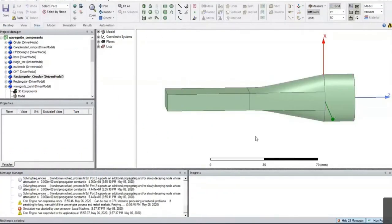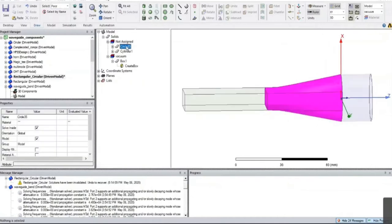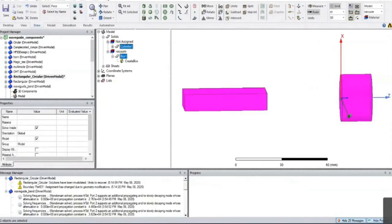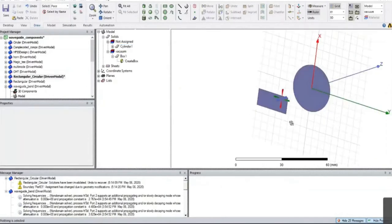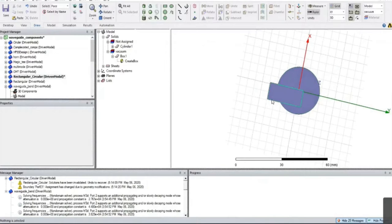To design this particular transition, we need to draw one rectangle which has the size of the WR90 waveguide. This rectangle has dimensions of 22.86 mm by 10.16 mm — those are the standard dimensions of the WR90 waveguide. I have drawn one rectangle.